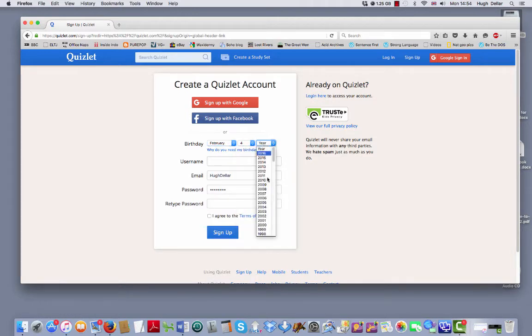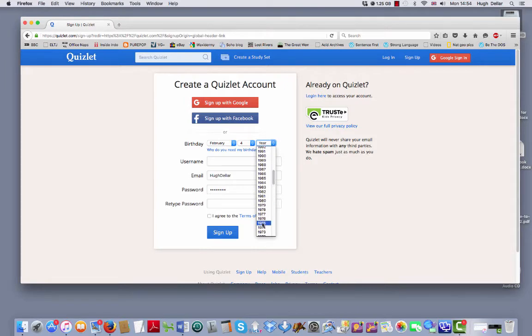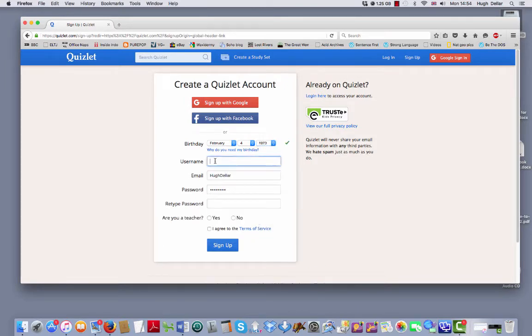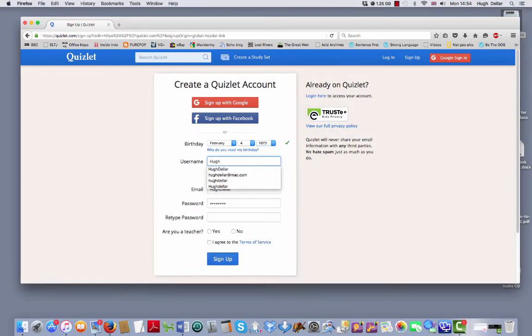So let's go here, for example. I'll create a new ID. I'll just call myself Hugh.